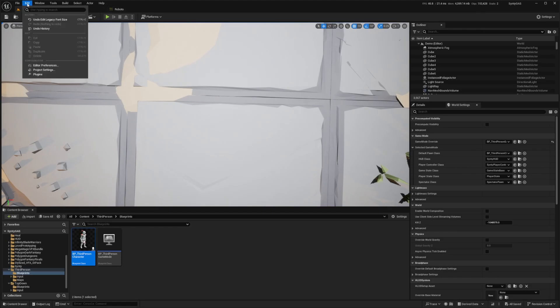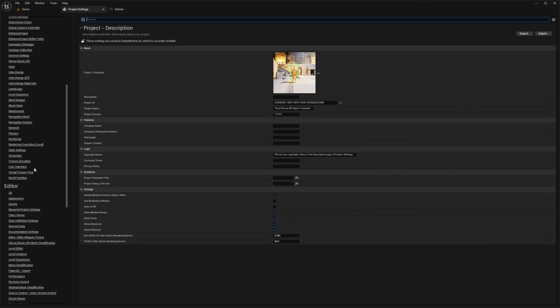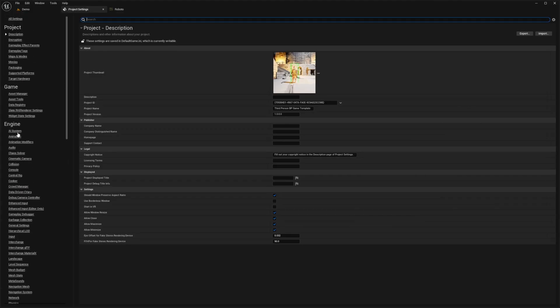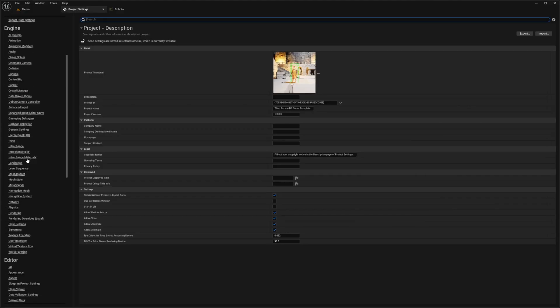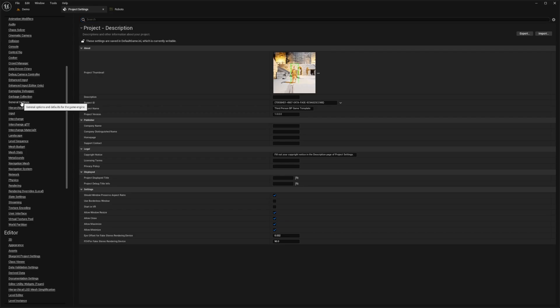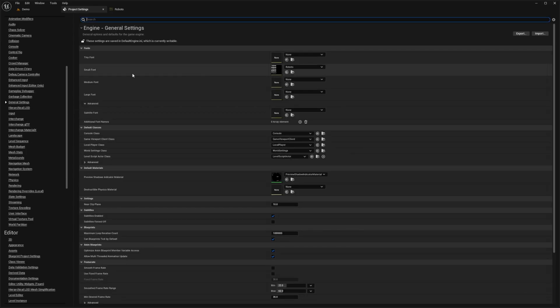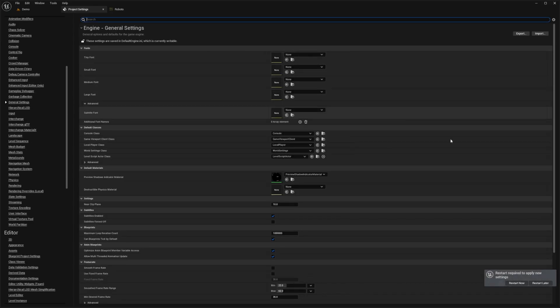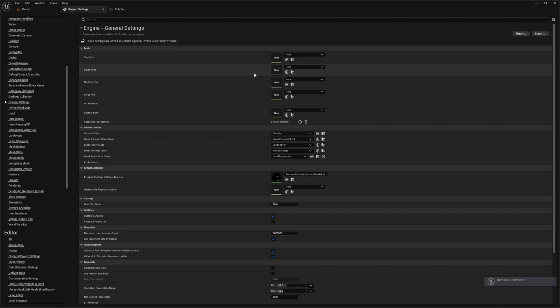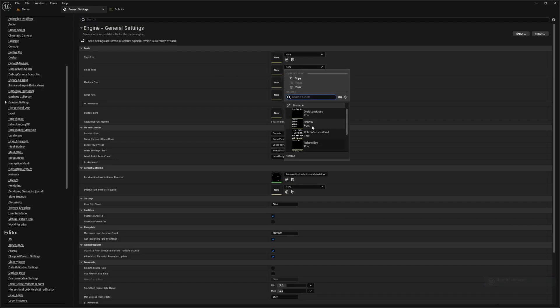So all you need to do is head over to Edit, go to Project Settings, and then under your Engine, look for General Settings. Over here, General Settings, and then your small font will probably be nothing at the moment. I'll restart this later, but you can just go ahead and select whatever font you want.